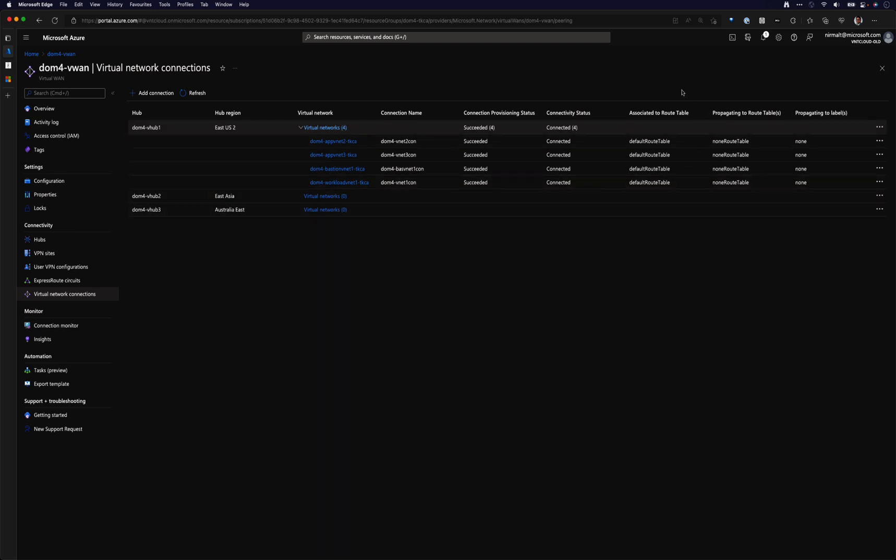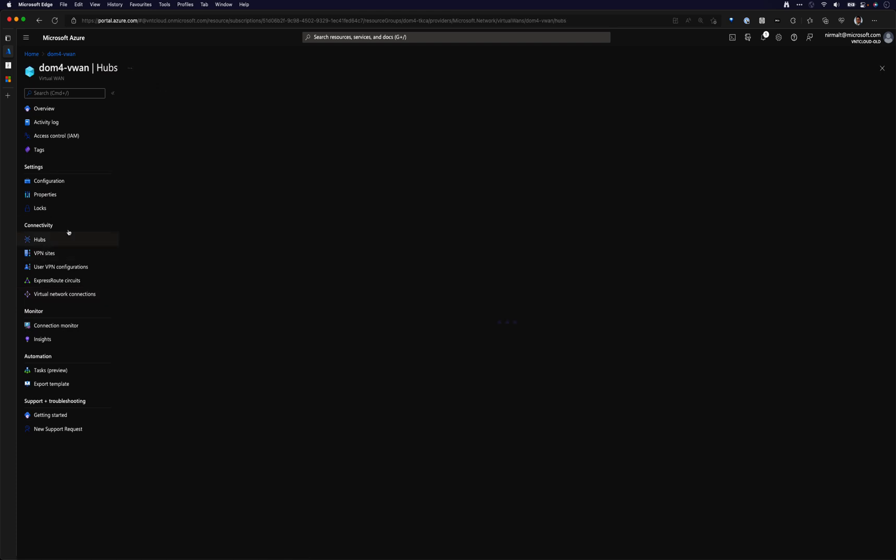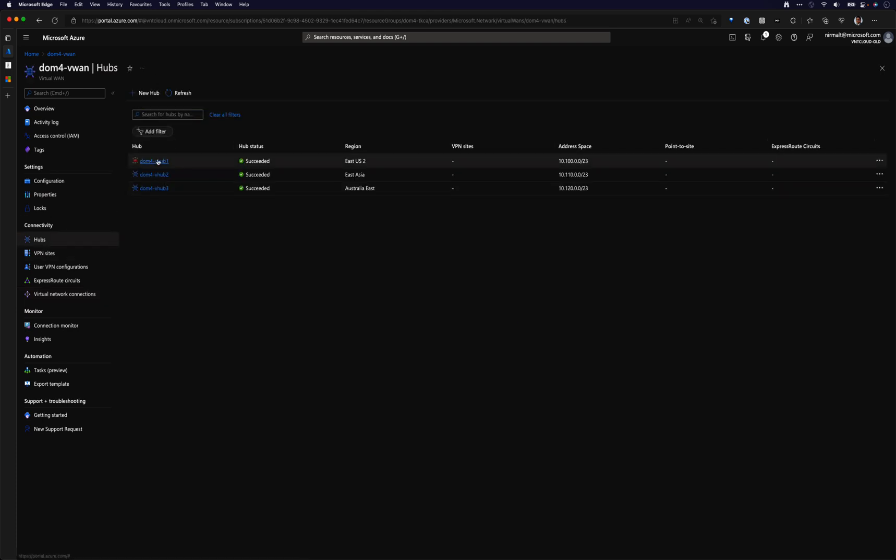These are all connected to my hub one. And here you can also see that it's attached to the default route table, but the propagation is set to none. So I'll quickly show how that's set up.